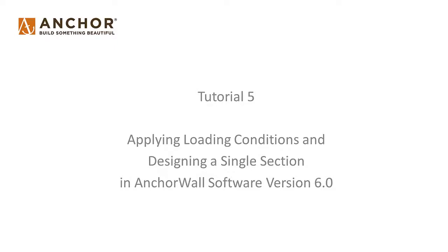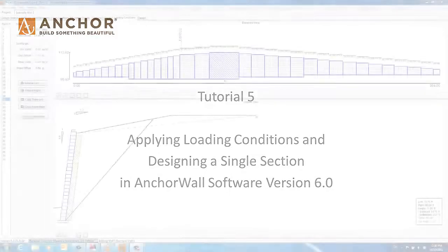Tutorial 5: Applying Loading Conditions and Designing a Single Section using AnchorWall Software version 6.0.